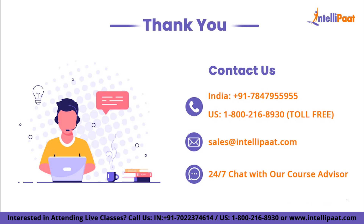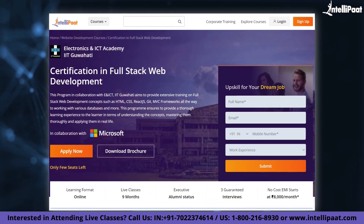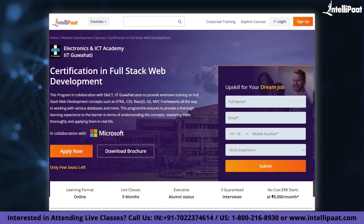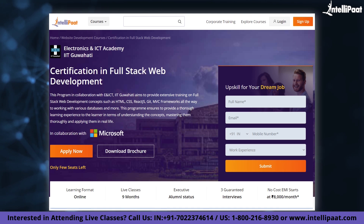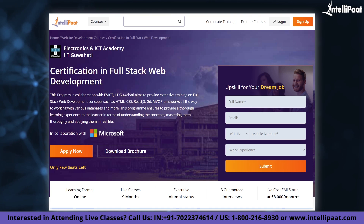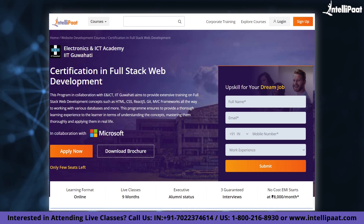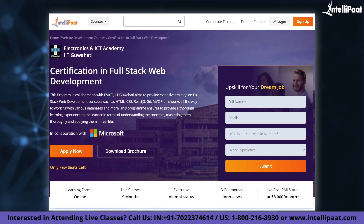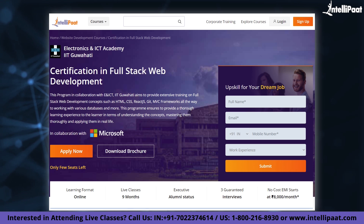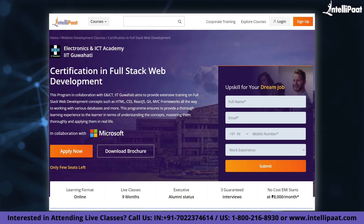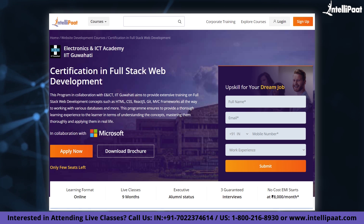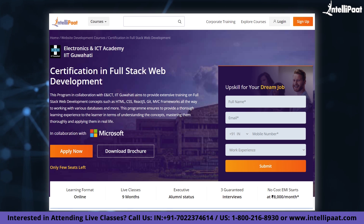That's it for this video. Thank you so much for watching. Intellipad provides a full-stack web development course in collaboration with ENICT IIT Guwahati. The course link is given in the description below.